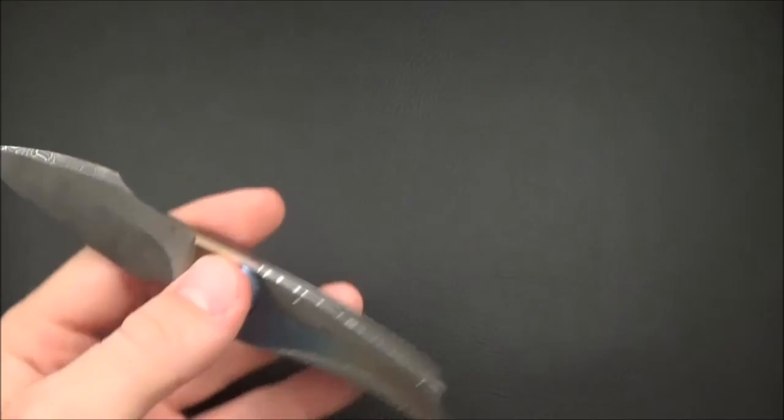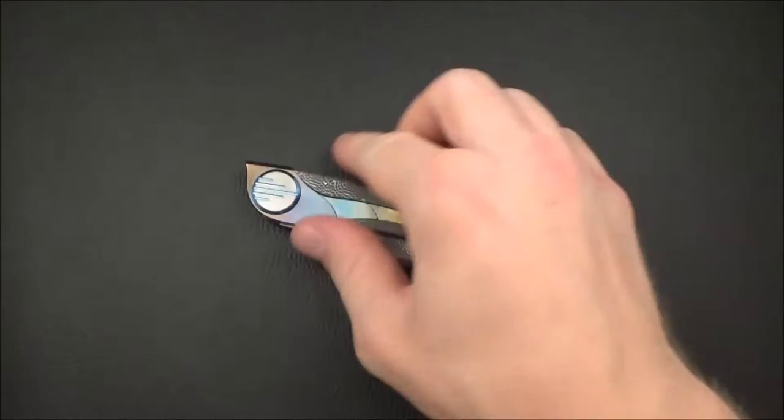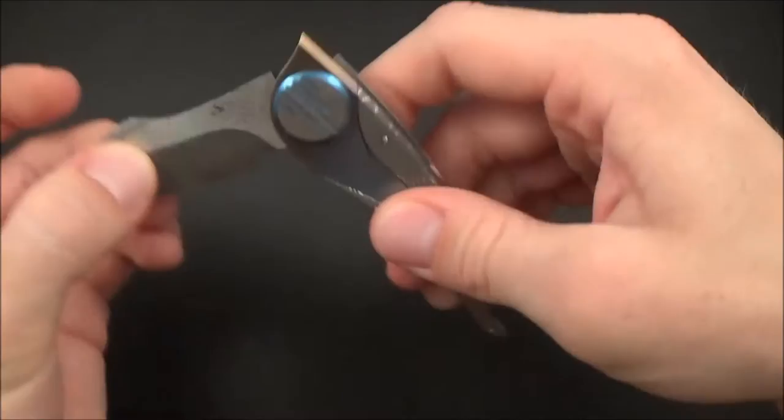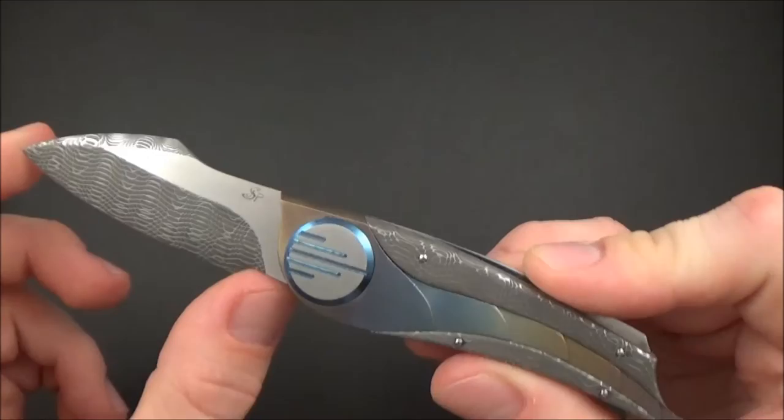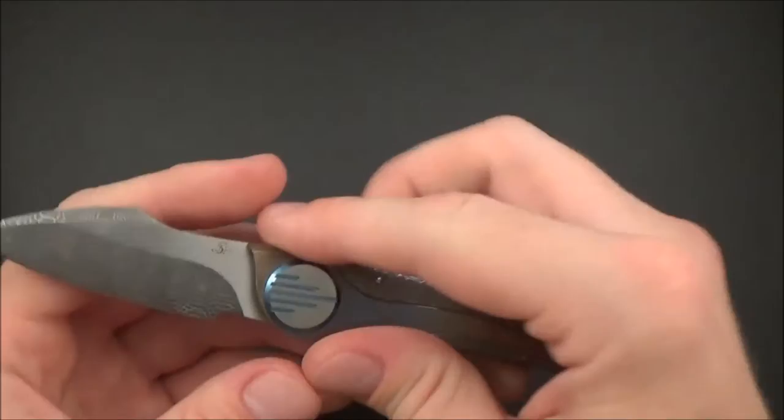So first thing you notice when you see this knife is how small it is. It's even more obvious when you hold it. It's 16 centimeters total length which is 6.3 inches and the blade is 7 centimeters or 2.7 inches. So very small.